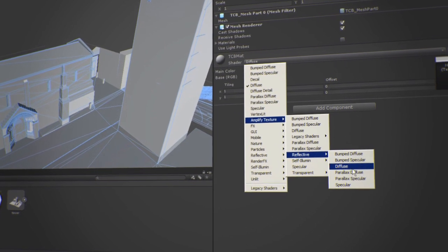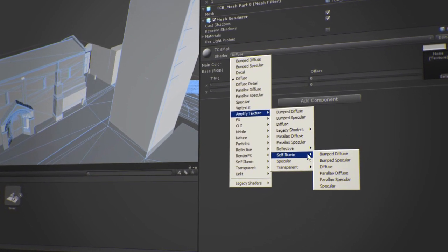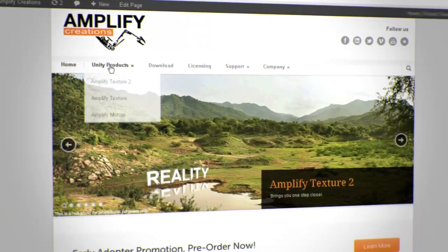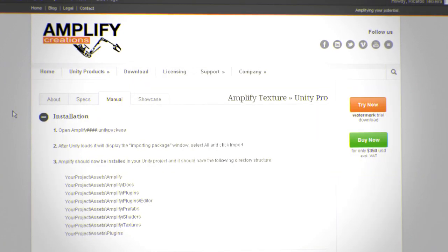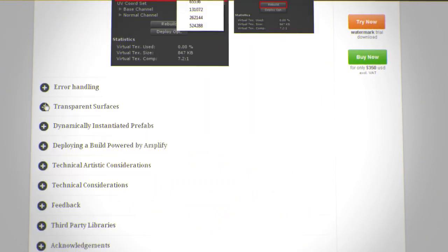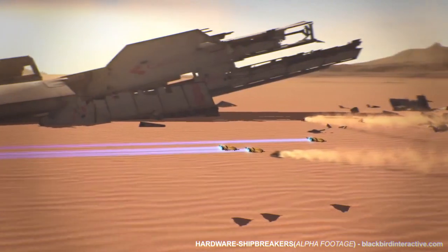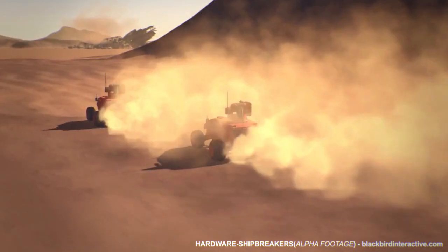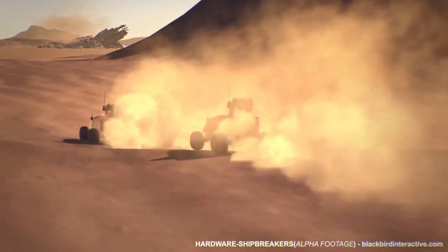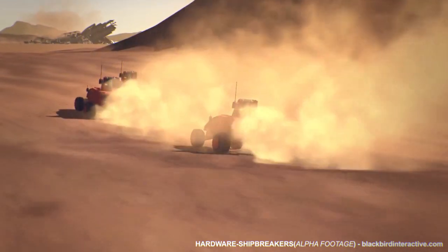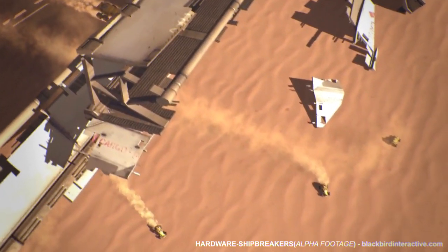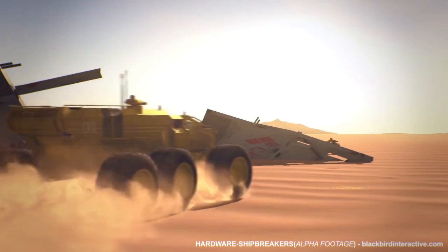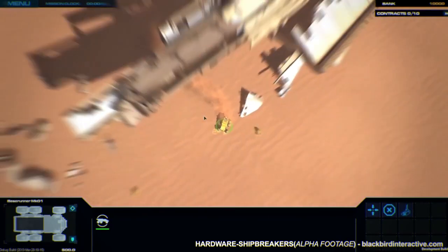We provide all the Unity shaders already converted and ready to use with Amplify Texture. You can also find documentation on our website on how to convert your own custom shaders — it is extremely easy and fast. You may also use other shaders; they will work as they always did, but the textures will not be added to the Virtual Texture. This may be useful if you're building a large terrain-based simulation but don't need Virtual Texture for everything else.